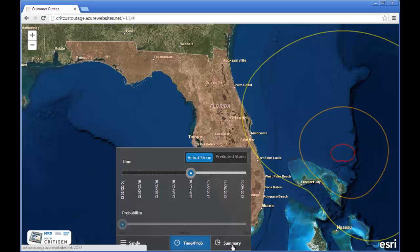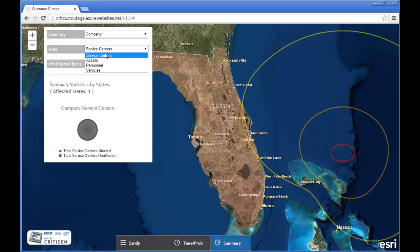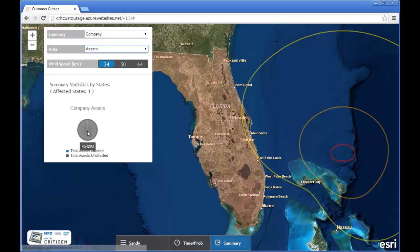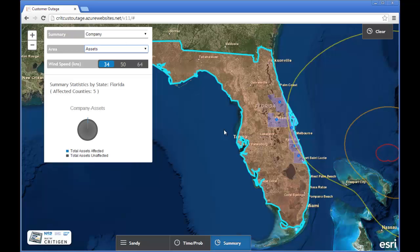What I can do now is bring up summary information, calculated on the fly in SAP HANA. If I look at the company assets, I see that there are 454,000 assets in the state of Florida. Now if I click on the state of Florida itself, a query runs across 40 million rows in less than three-tenths of a second, so all of that spatial processing is being done on the HANA side.